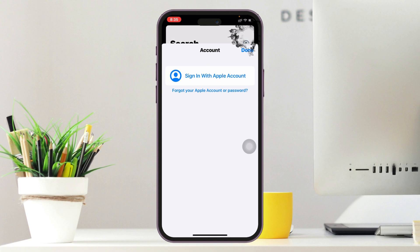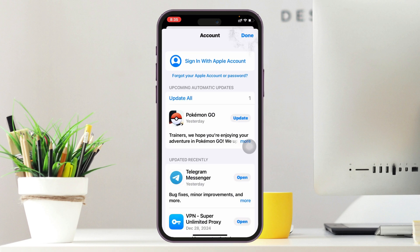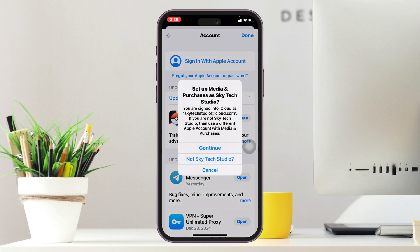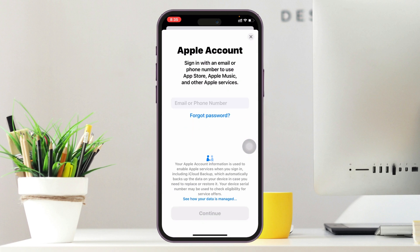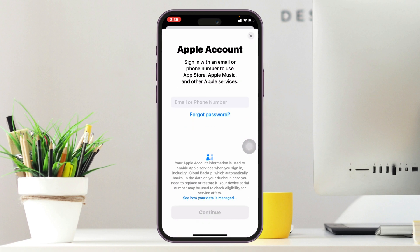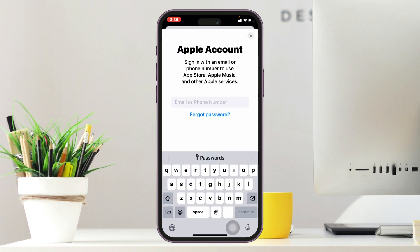Then simply tap on the profile icon once again and tap on sign in with Apple account. I'm going to log in with another account, so just go ahead and enter your new Apple ID.